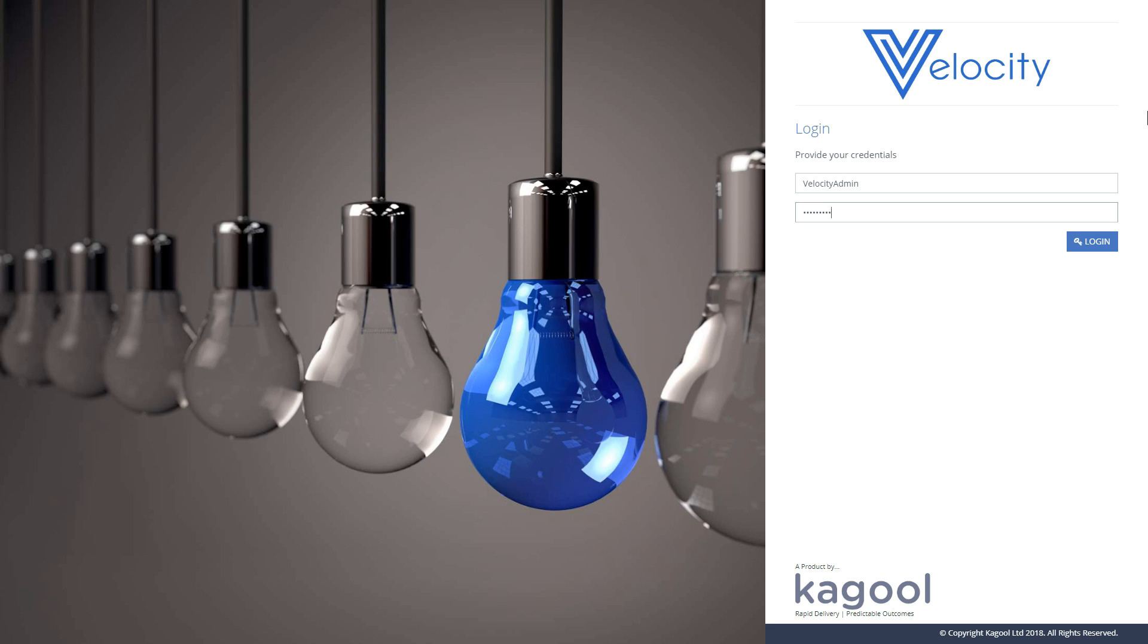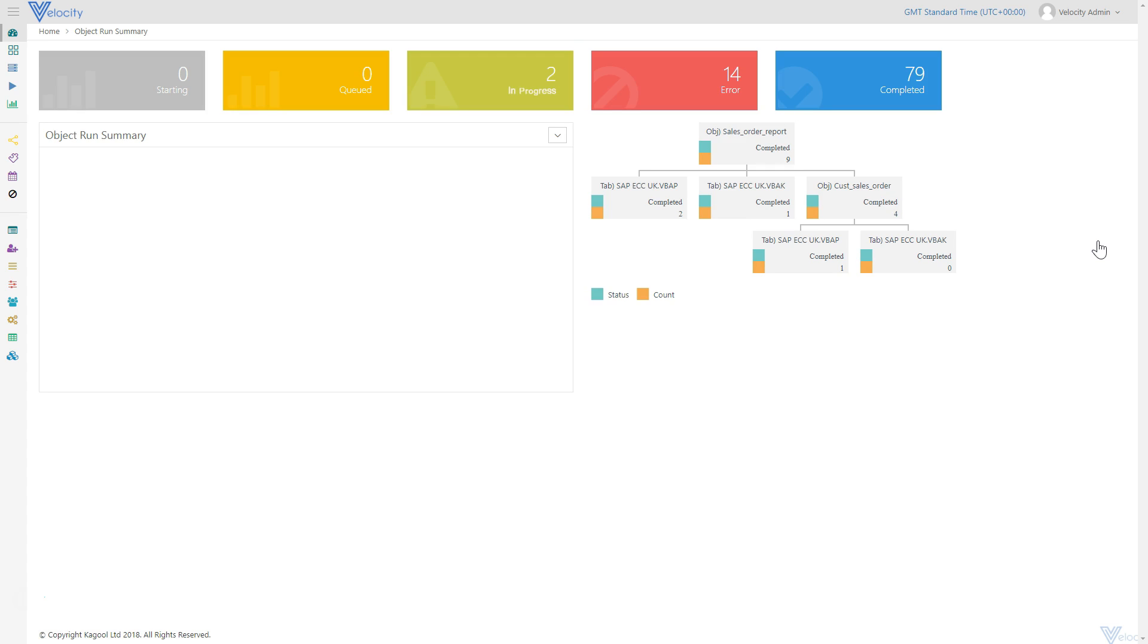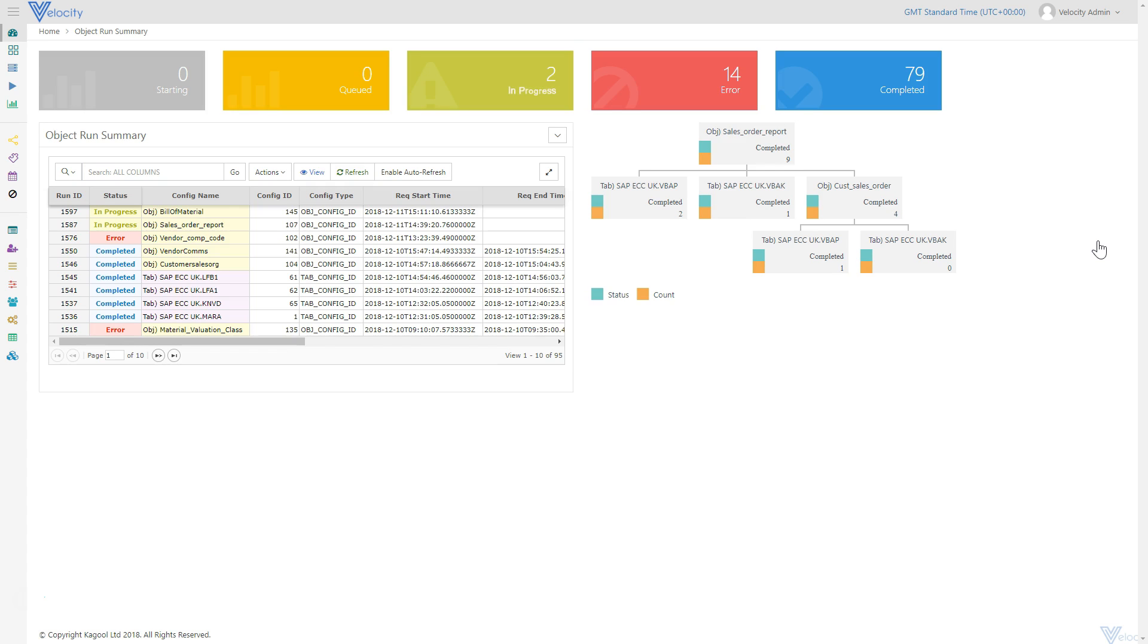I'll now demonstrate the data replication process and monitoring features within the Velocity dashboard. The dashboard is accessible via an online portal. Users will have login credentials with access privileges individually configured per ID.